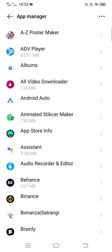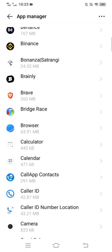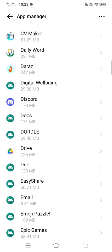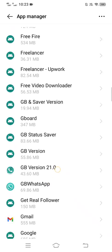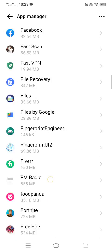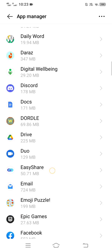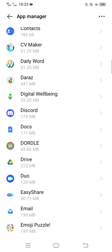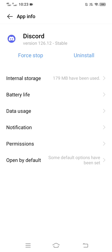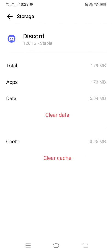When you're on this page, scroll down and search for Discord app. Once you're on this screen, tap Storage and then Clear All Data.